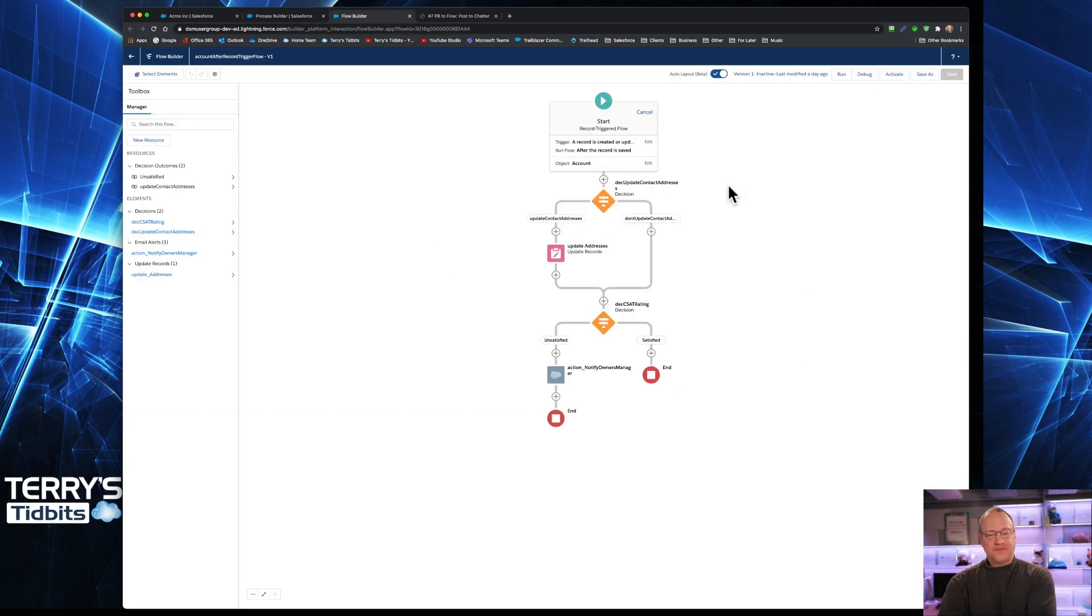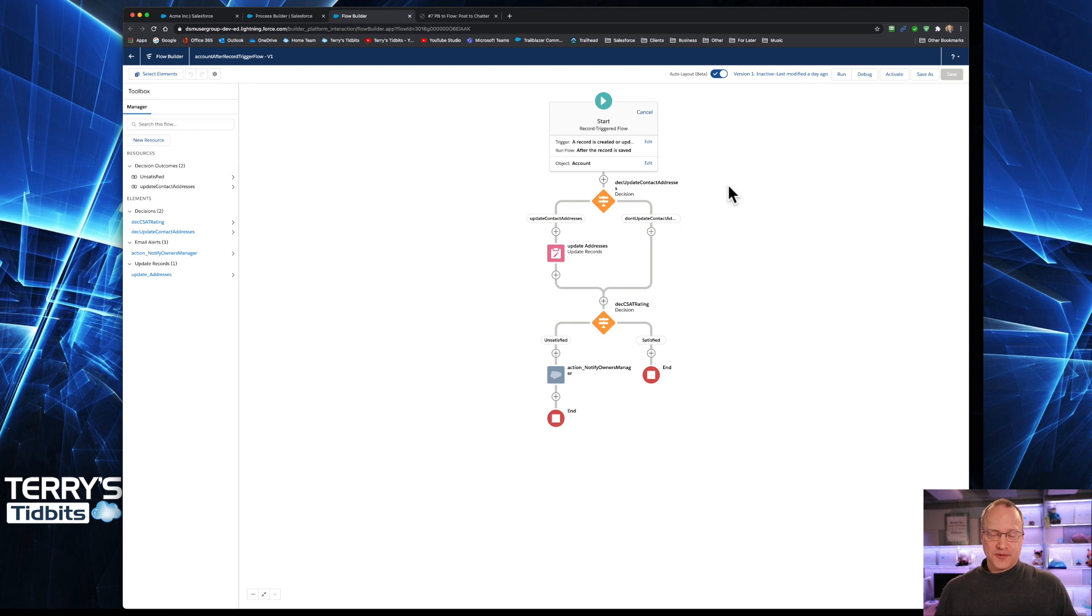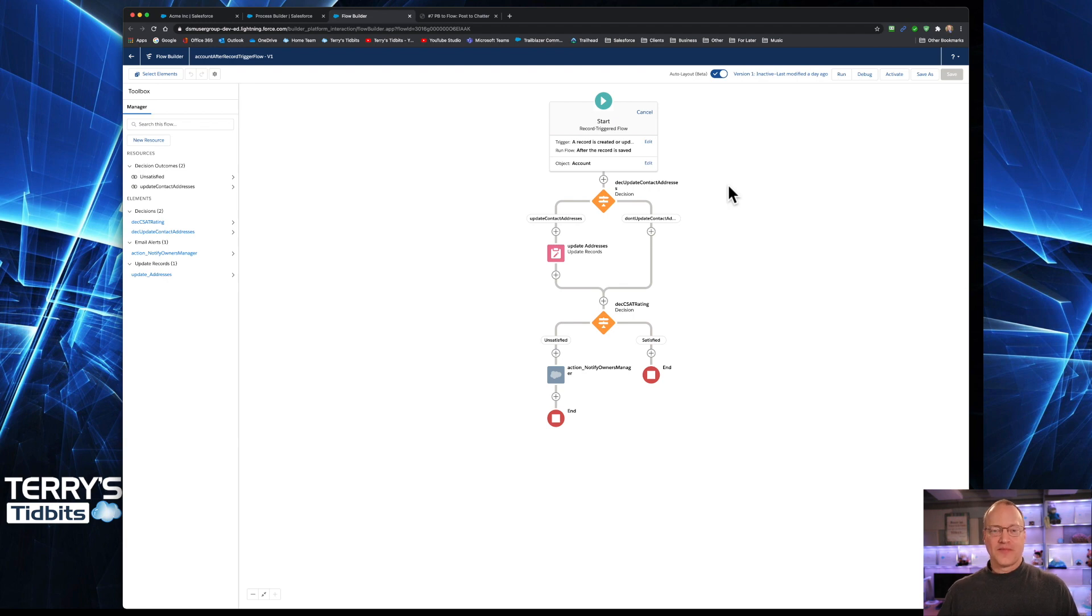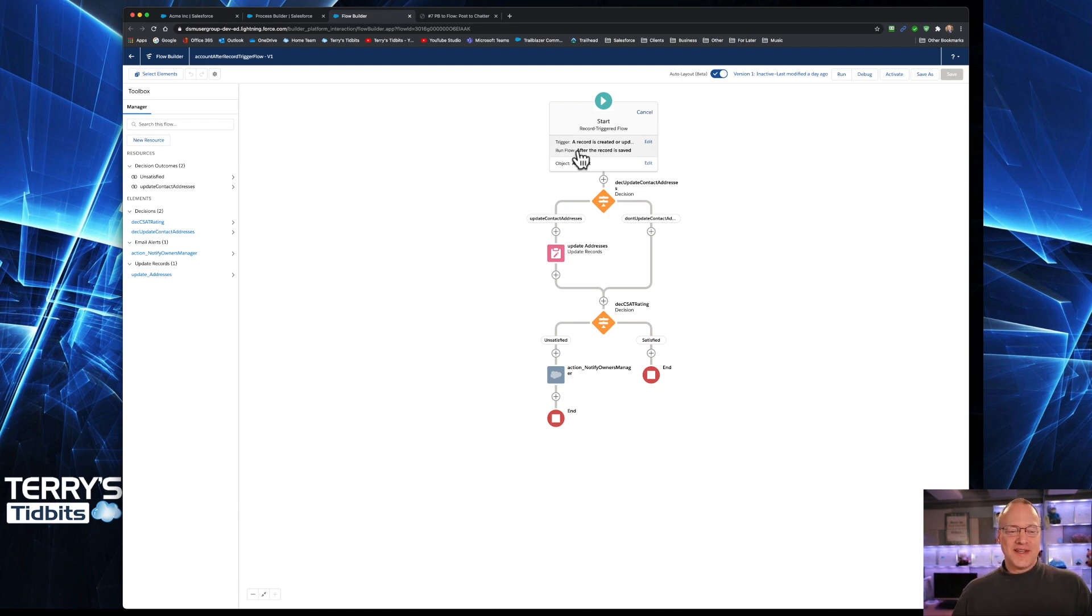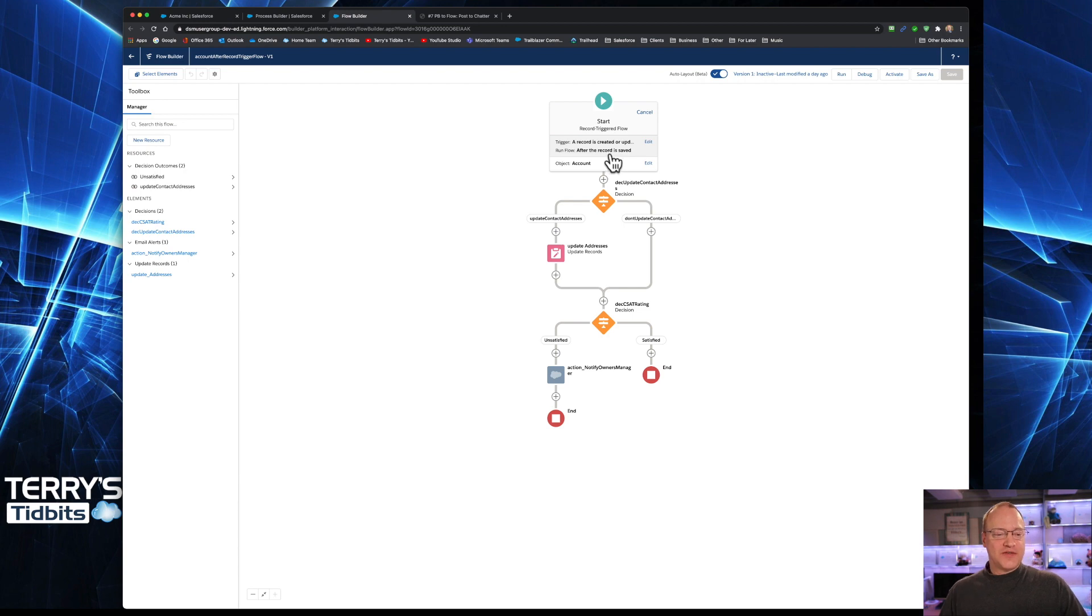Let's go ahead and jump over to our flow. As a reminder, we have both before record trigger flows and we have after record trigger flows. 95% of the time, if we are updating something other than the record that triggered the flow, it will be in an after trigger. Posting to Chatter updates or adds a record to a different object. So we will be in the after record trigger flow, which you can see that's where I'm at on this particular flow.